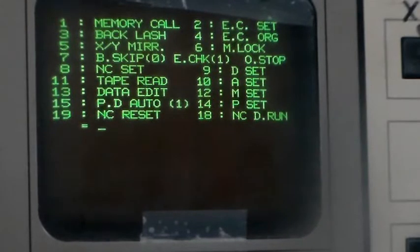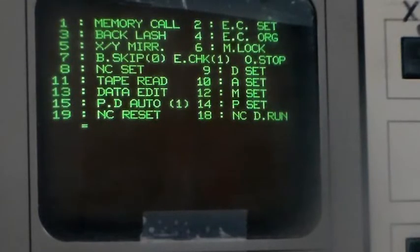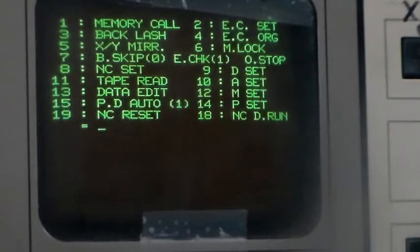Memory call, backlash, X and Y mirror, block skip, NC set, tape read, data edit.